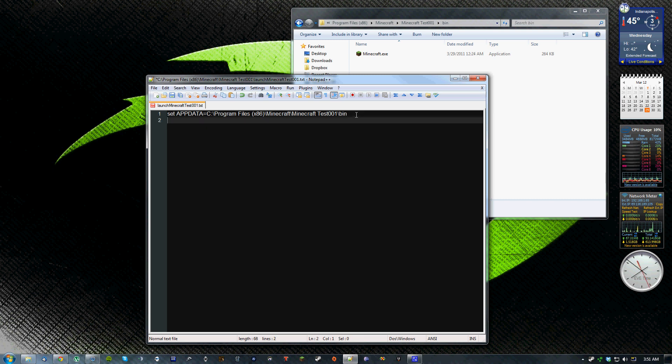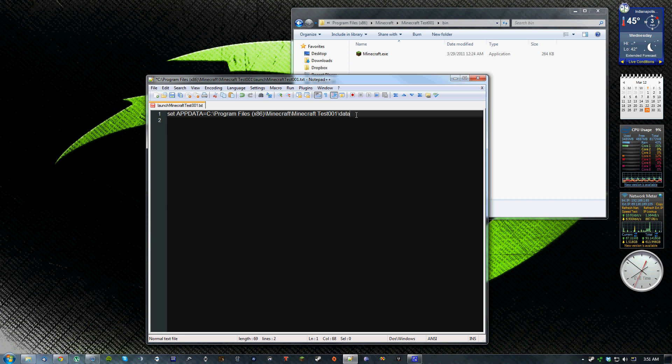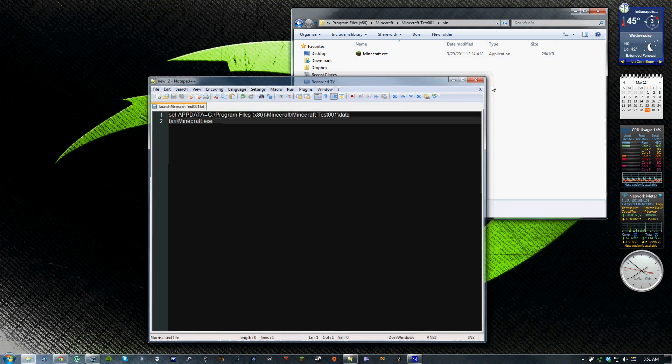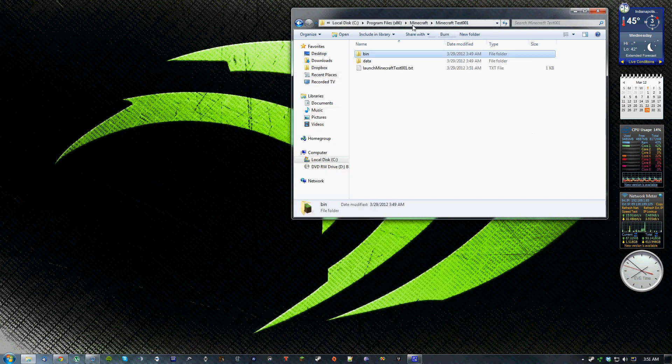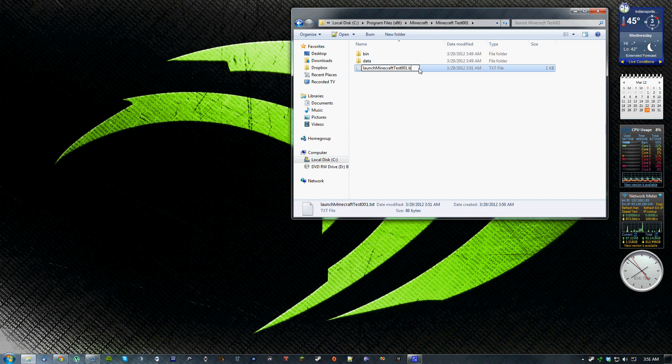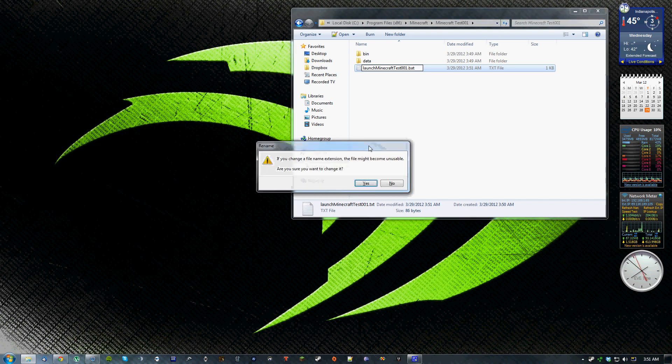And then down here, sorry, that's actually supposed to be data. And on the second line, you have to tell it where the actual Minecraft executable is. So bin minecraft.exe. And just save that. And then go back to it and rename the extension from .txt to .bat for batch file. And it'll prompt you for, it'll give you a warning to say yes.